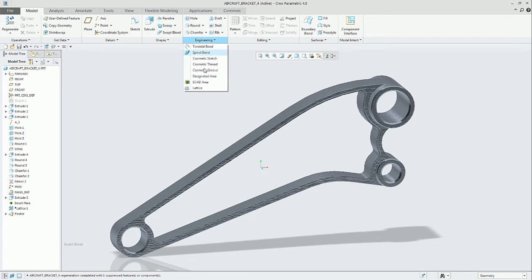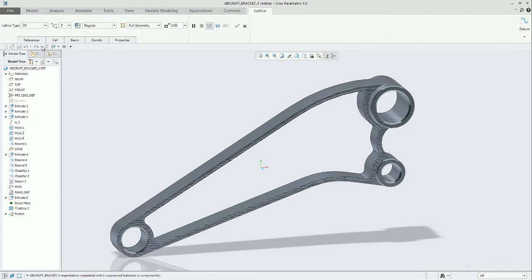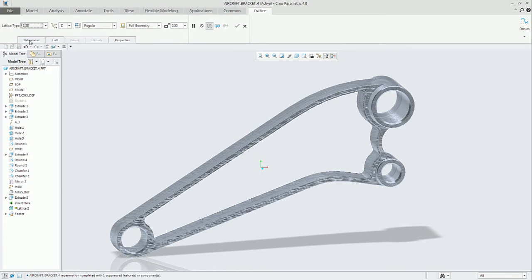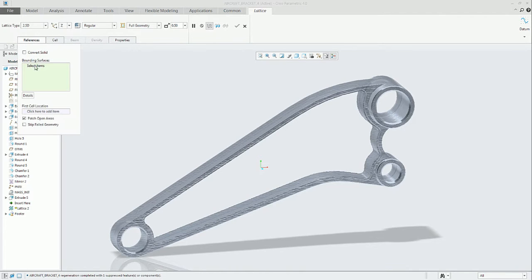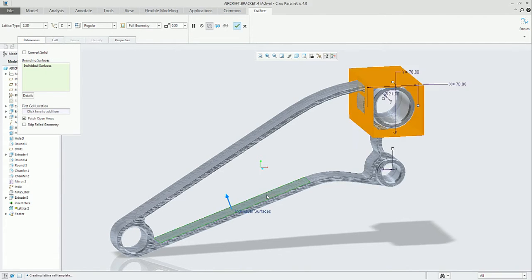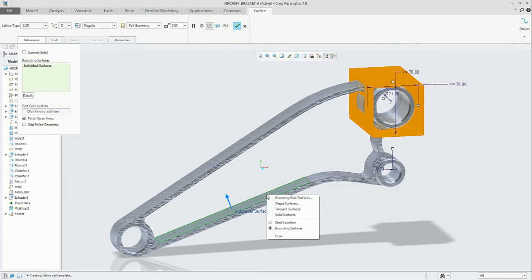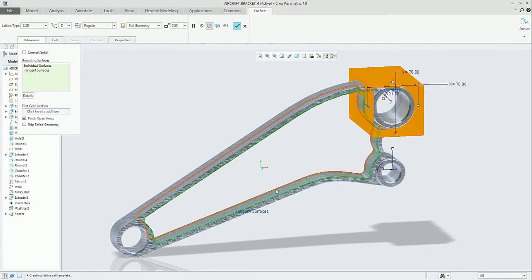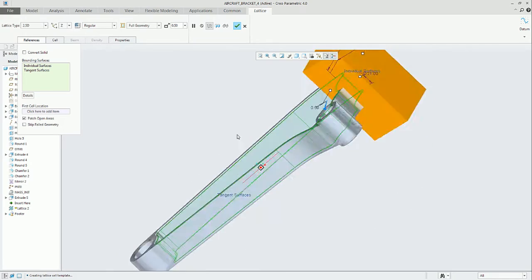Let's describe the basic ideas on lattice creation in Creo. If we go and select a 2.5D lattice, the first thing is to select the references that will enclose a volume. We can use any method in Creo to select a closed volume.